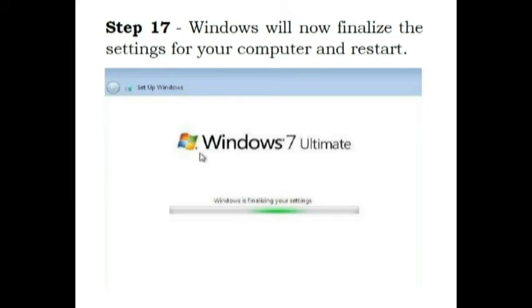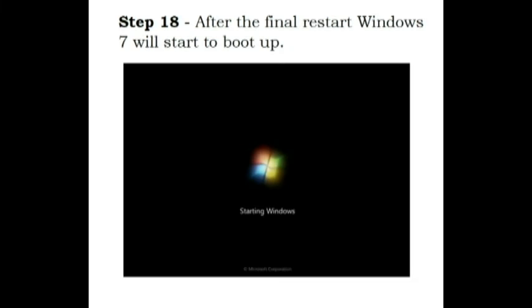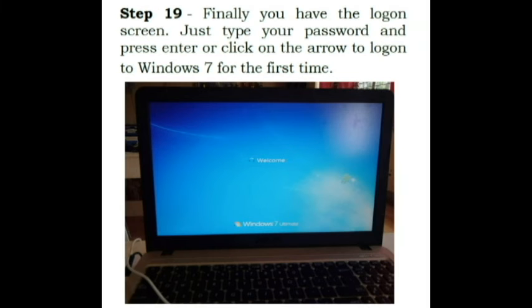Step 17. Windows will now finalize the settings for your computer and restart. Step 18. After the final restart Windows 7 will start to boot up.